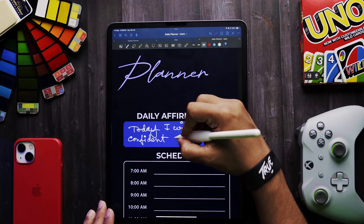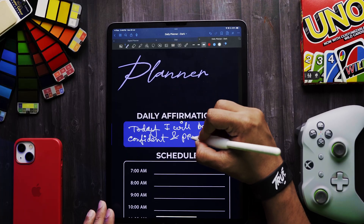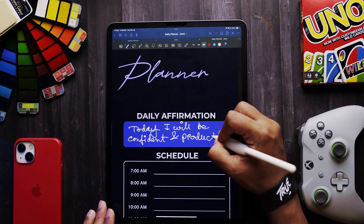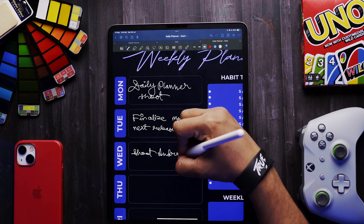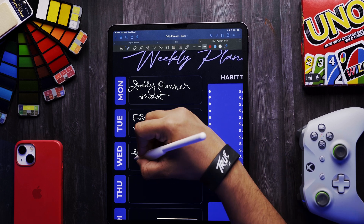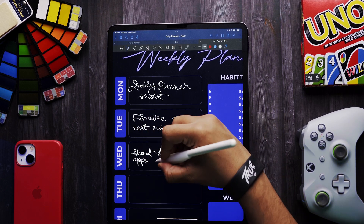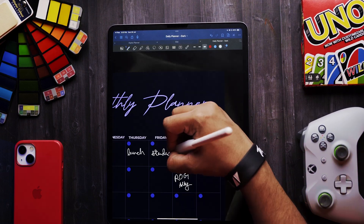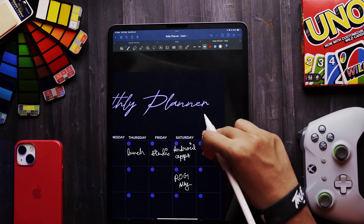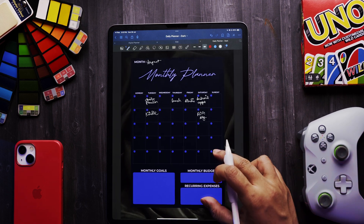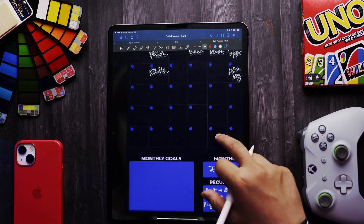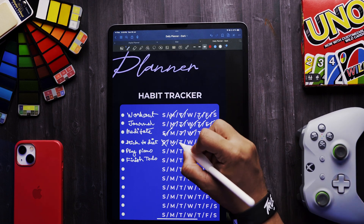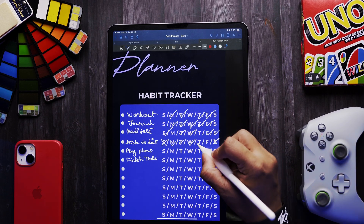I believe in affirmations and positive thinking, so I added a block where you can add a simple affirmation to get started. In the weekly view, you can add highlights for each day in advance and then work on the daily plan for each day. Same goes for the monthly view — I added this so you can get a clearer idea of how your month is going to look. The expense and habit trackers are just the basic stuff.